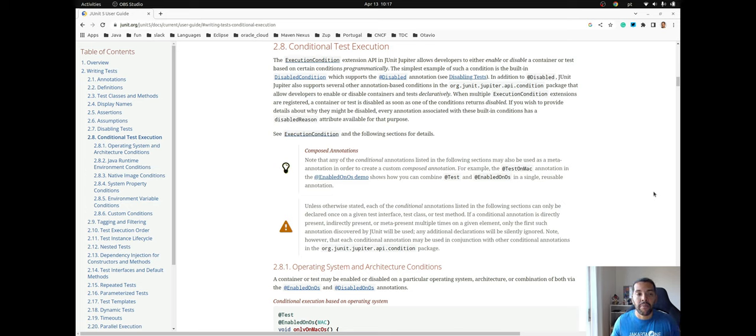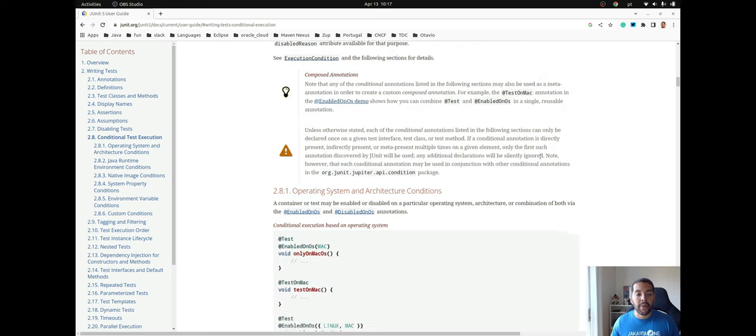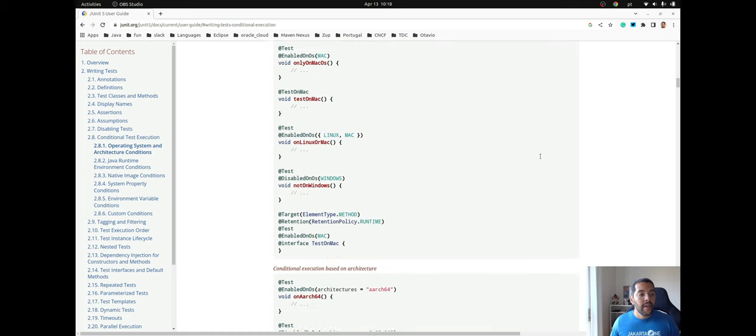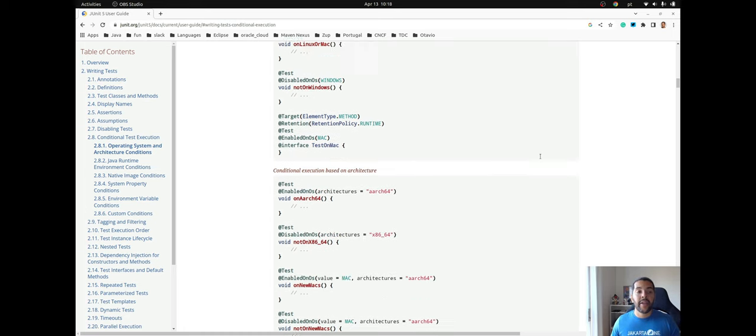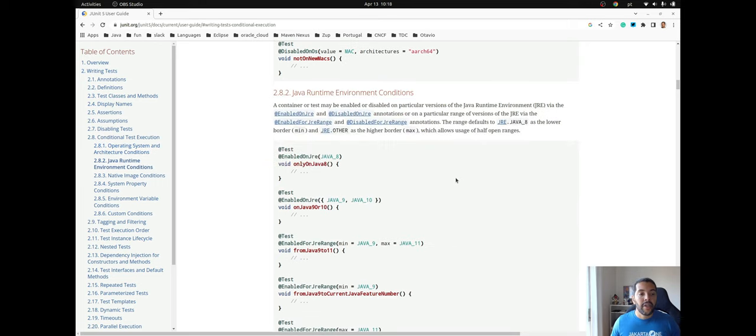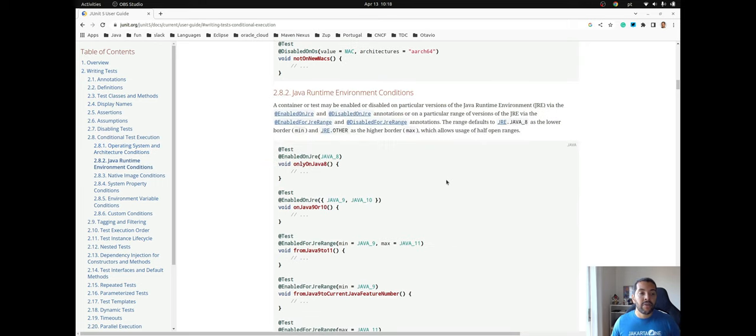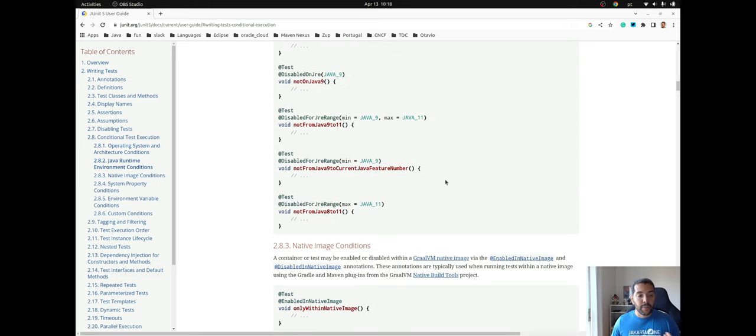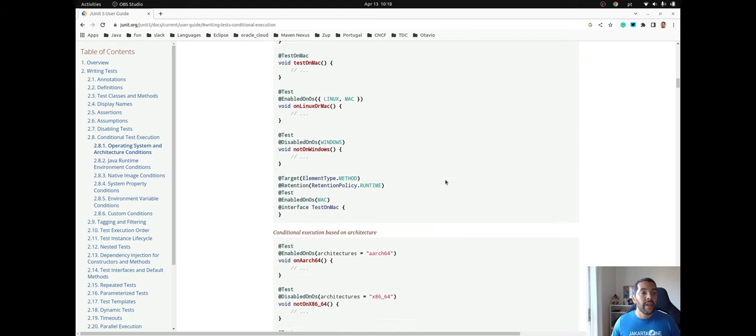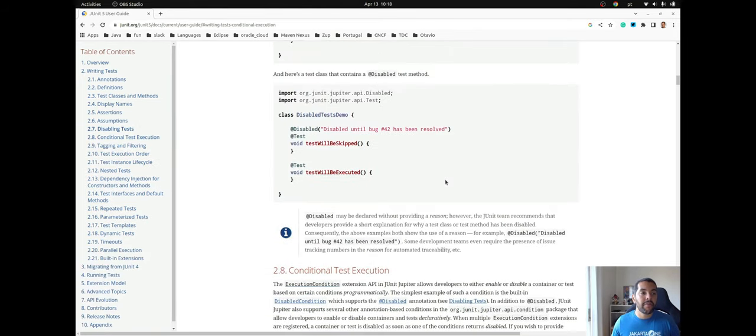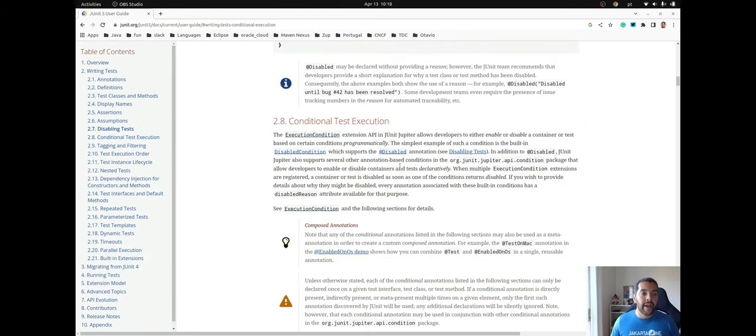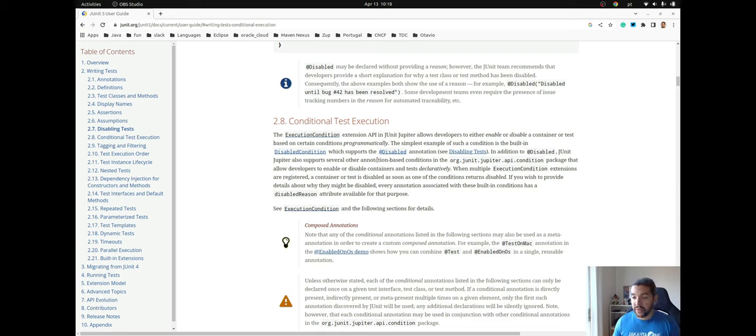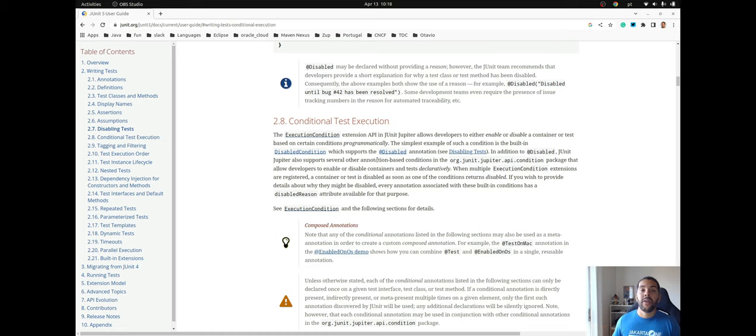As a recommendation, the documentation is an excellent guide for you to understand more. There are more annotations where you can explore, for example test on system operations like test on Mac, you can test on Java version, and so on. So explore the documentation, the JUnit user guide from version section 2.8, the conditional test execution.